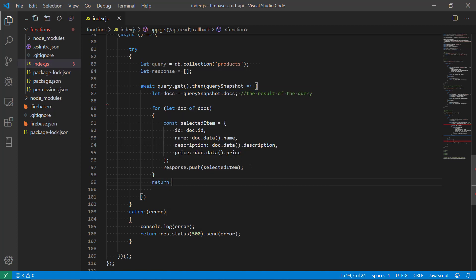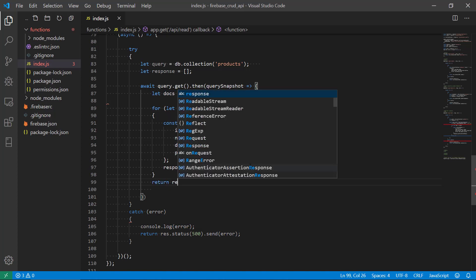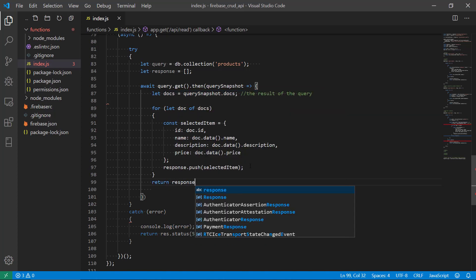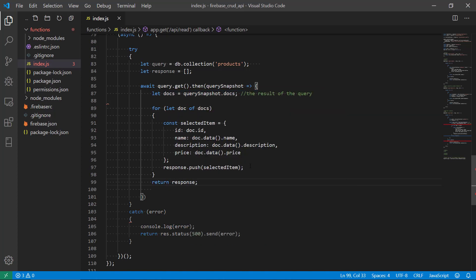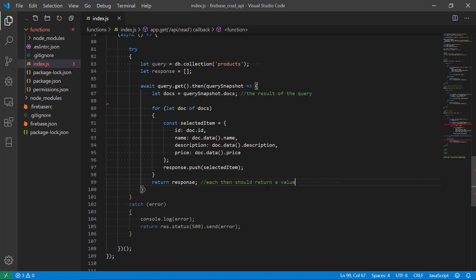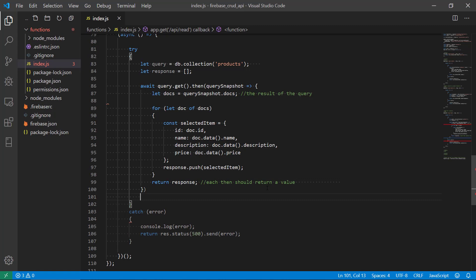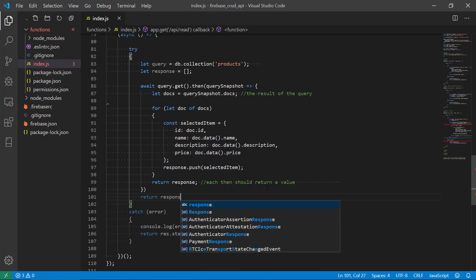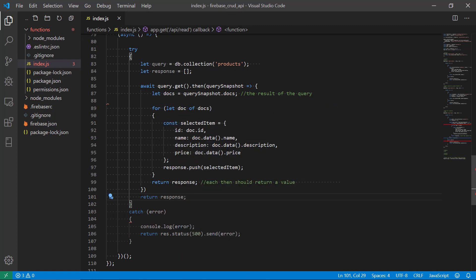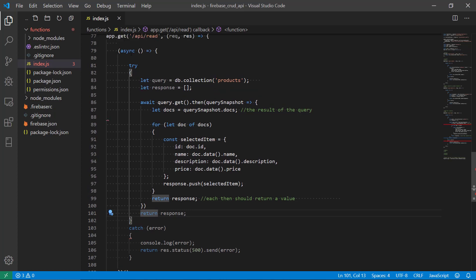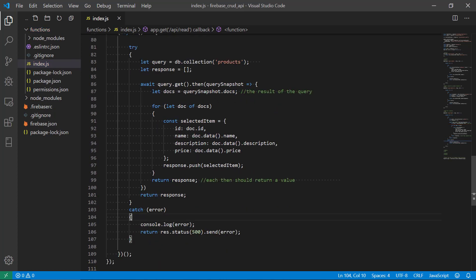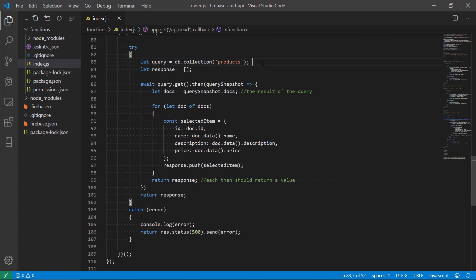And then when we're done in the loop here, we will return the response. And this is because, according to Express, each then should return a value, otherwise we're gonna get an exception. So this is because we also need to return the response in the end of the asynchronous call here.